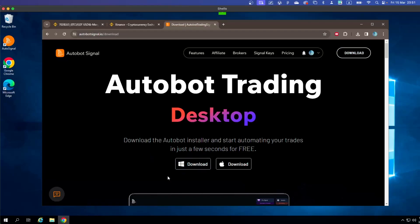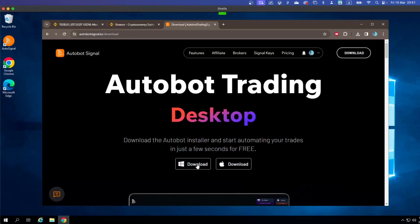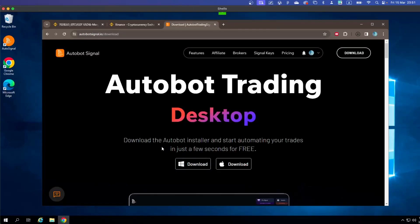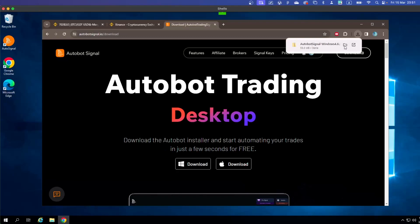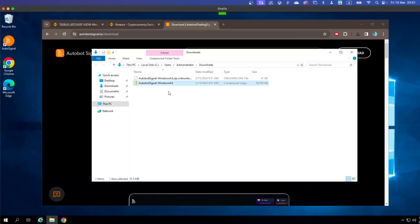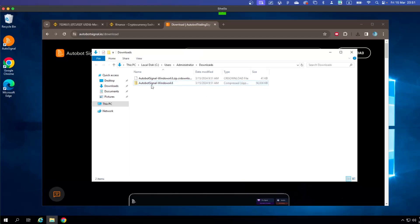On the download page you will see two download buttons — one for Windows and one for Mac. Because I'm using Windows, I'll click on the Windows download. When the download is complete, you can see the folder appear. Click on Open Folder. You'll notice this is a zip folder, so you can't just double-click and run the installer directly from it.